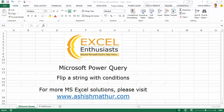Hi, I'm Ashish Mathur. Welcome to a short video on the practical usage of Microsoft Power Query. In this video, I'd like to show you how you can flip a string with conditions. For other MS Excel solutions, you may visit my website ashishmathur.com.